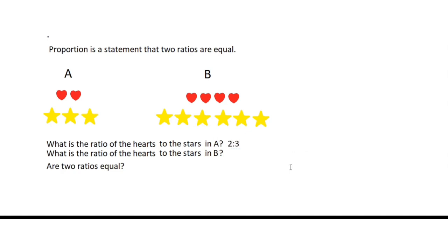For question number two, what is the ratio of hearts to the stars in B? Since here we have four hearts and six stars, the ratio of hearts to stars in B is 4 is to 6.